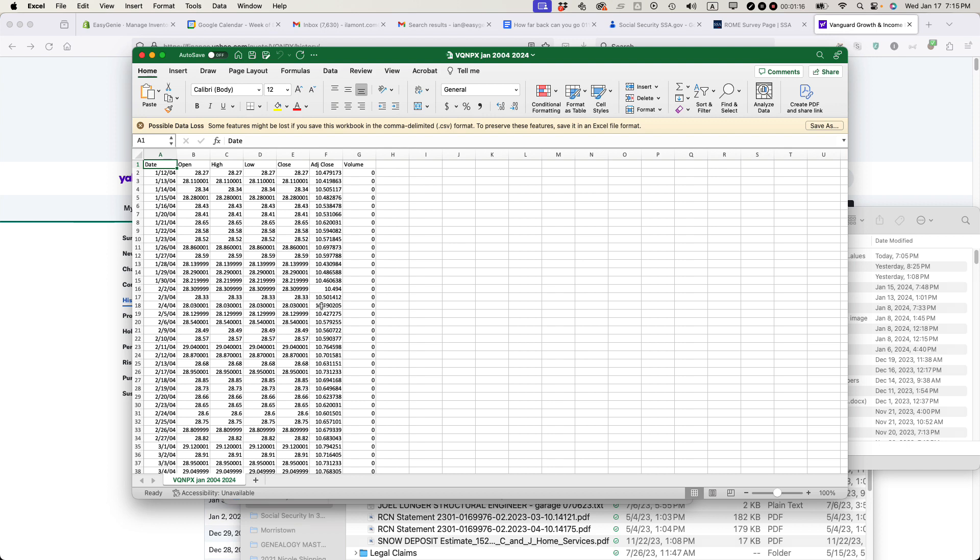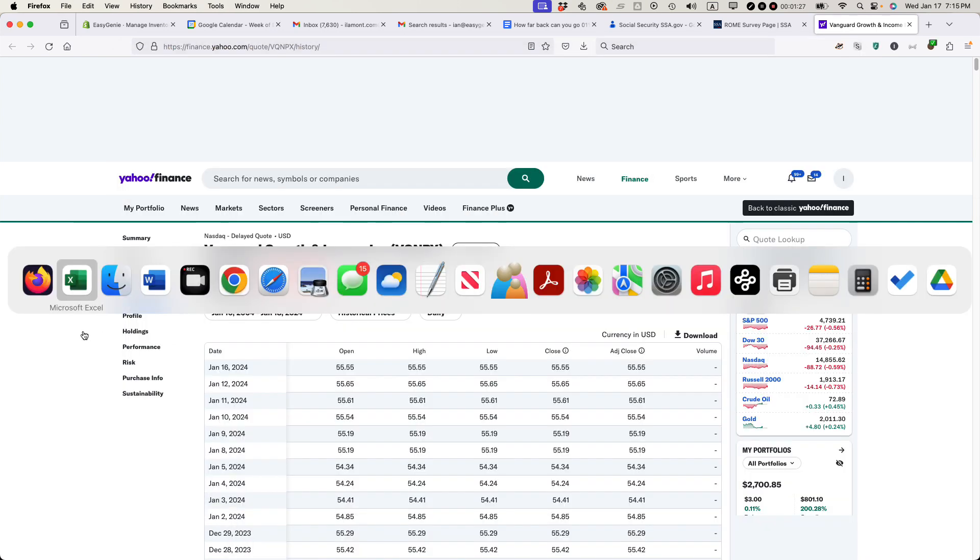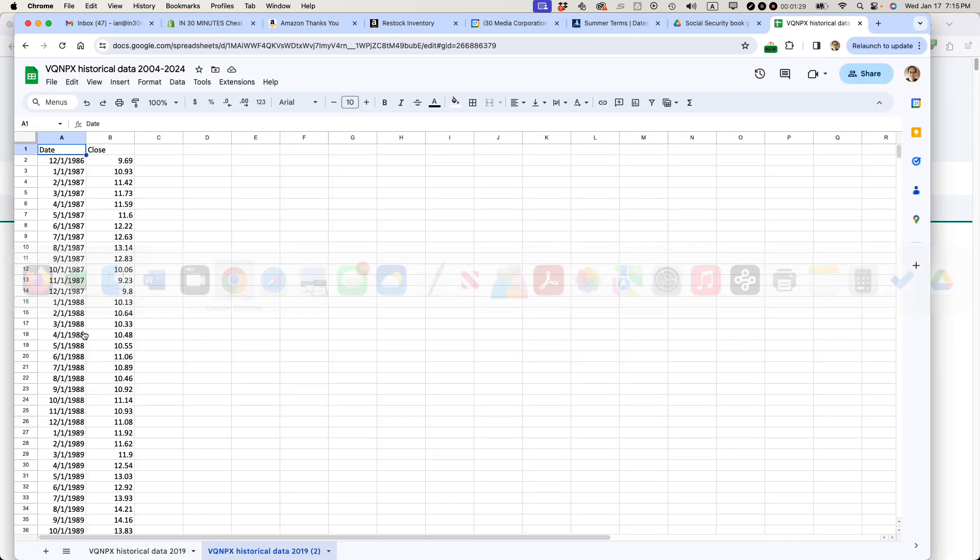When I open it in Google Sheets, you'll see it will look very similar. However, I much prefer Google Sheets charting functions to Excel. So that's why I am doing it in Google Sheets. I already have my data. Basically, what I'm going to do is go to Google Sheets.